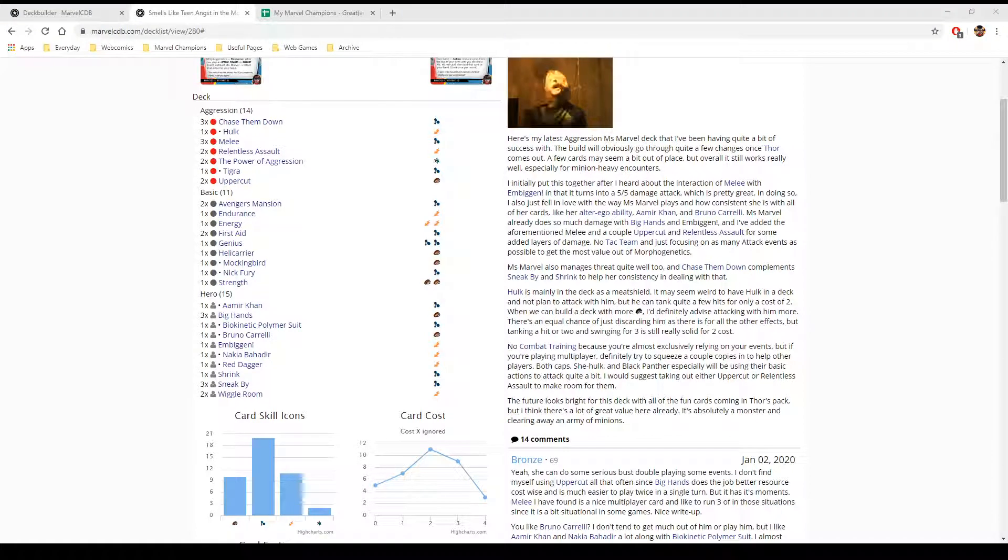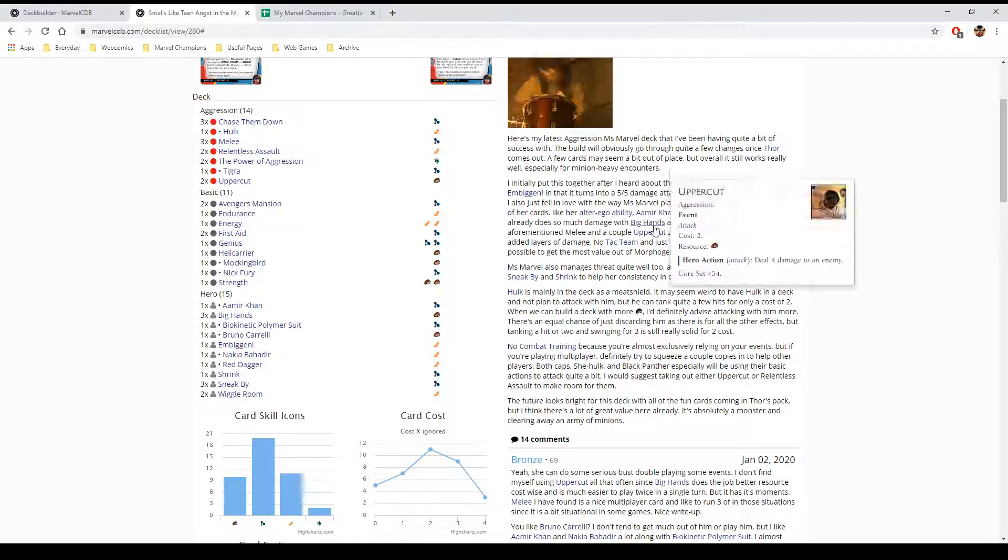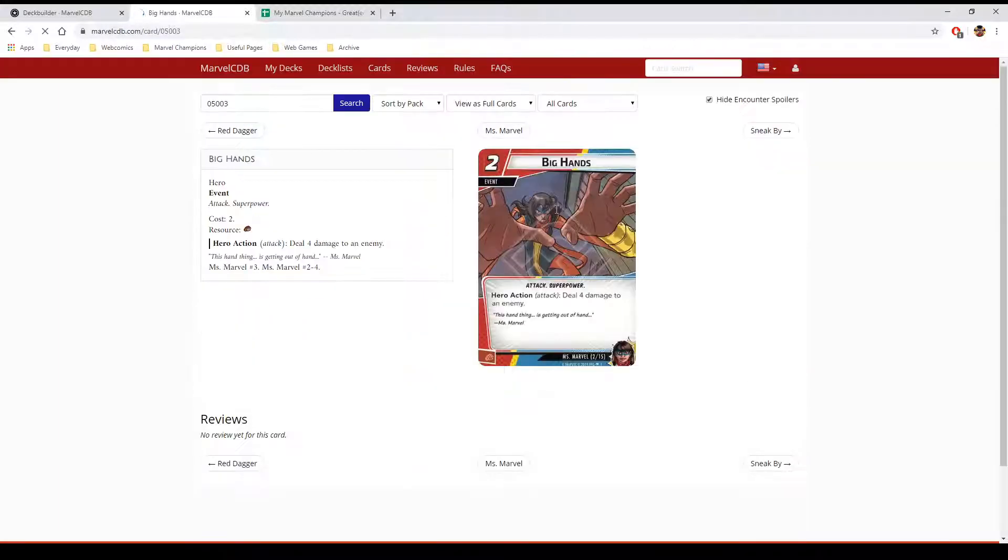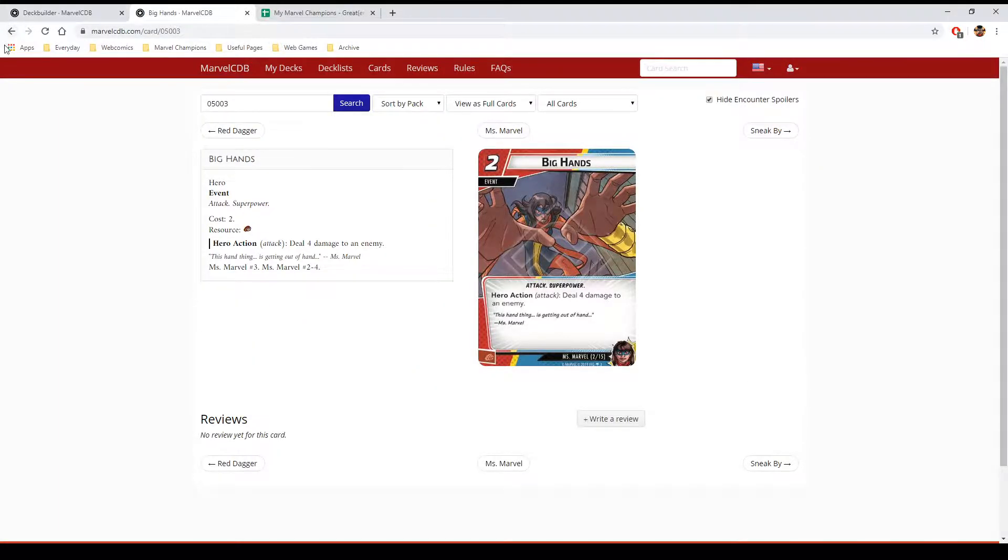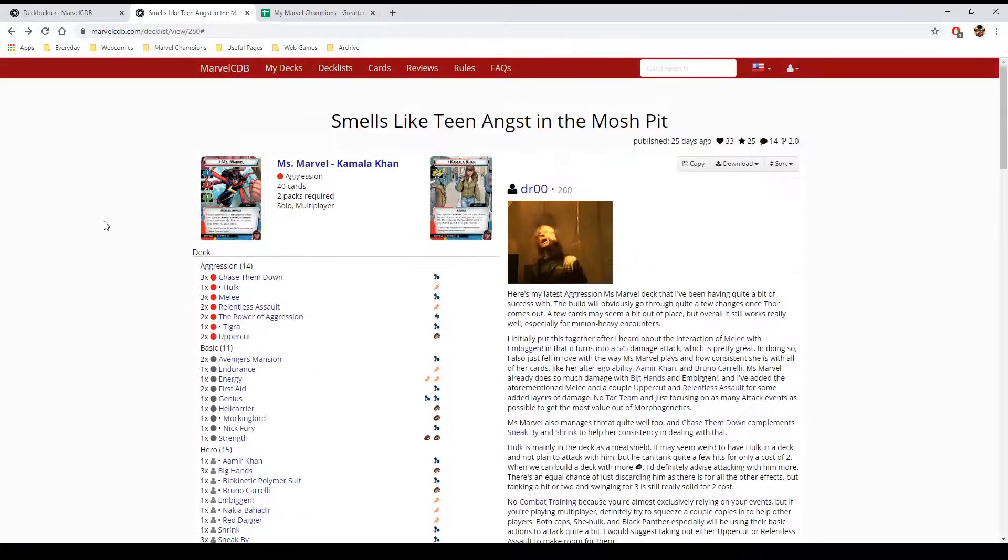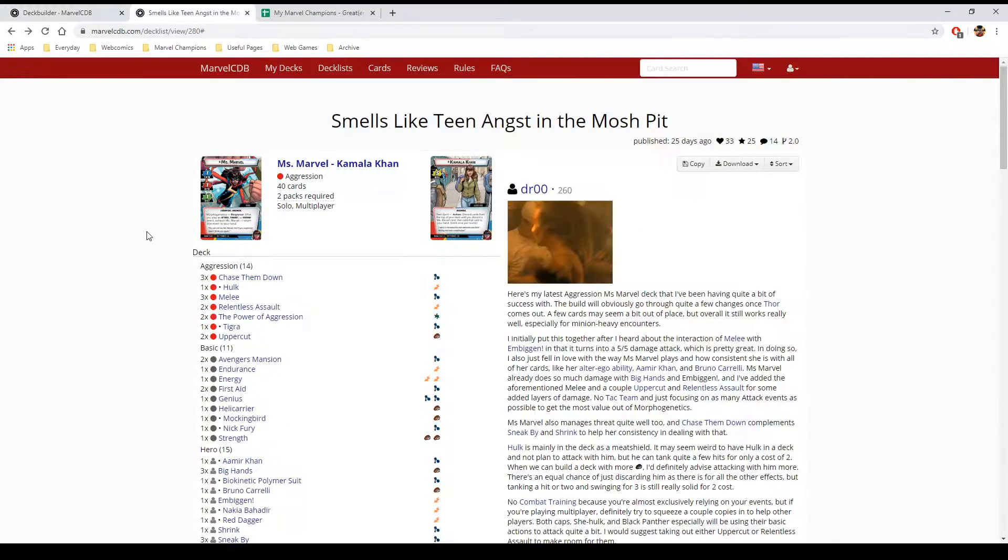Hello all, Zycerus here, just doing my final thoughts on this whole shenanigans that I've been up to regarding Ms. Marvel Aggression vs. Justice for solo play.